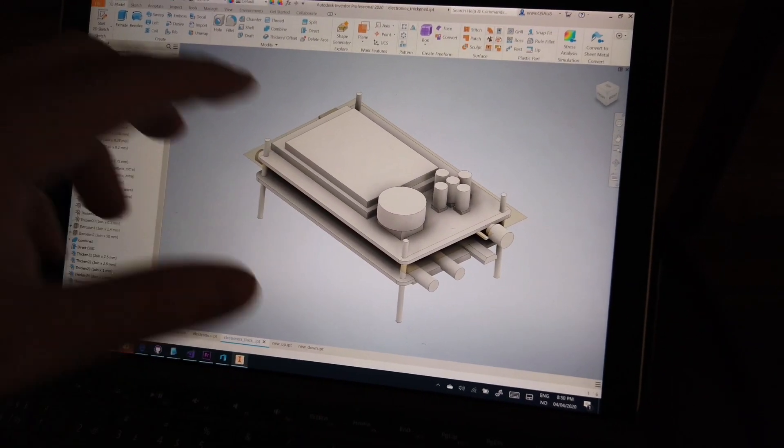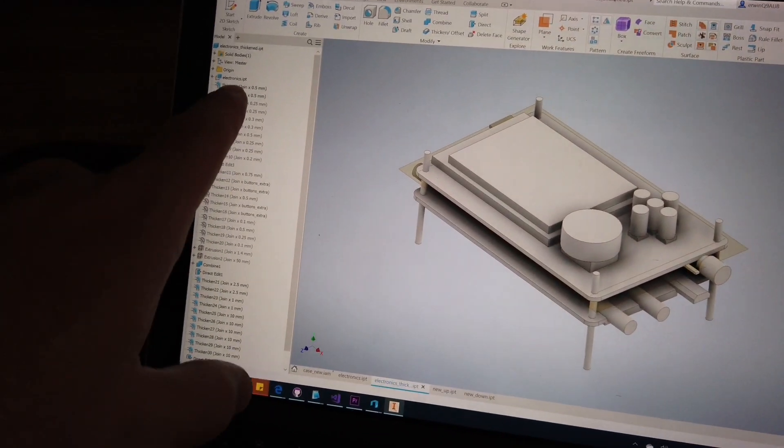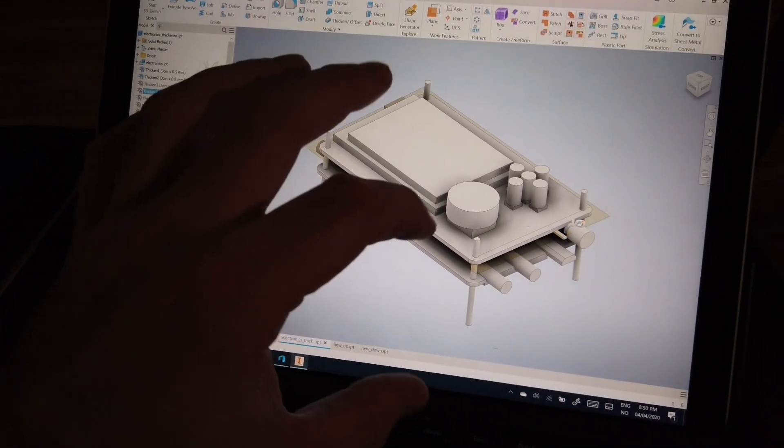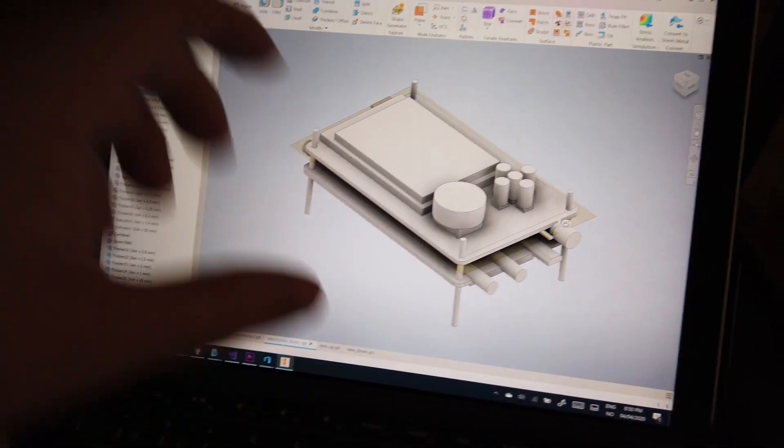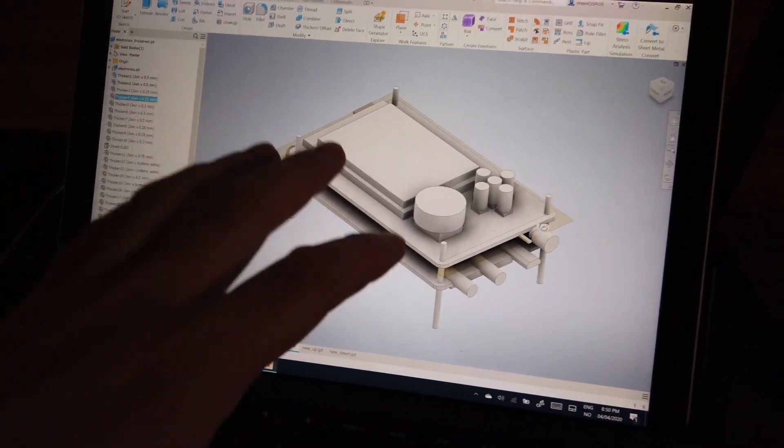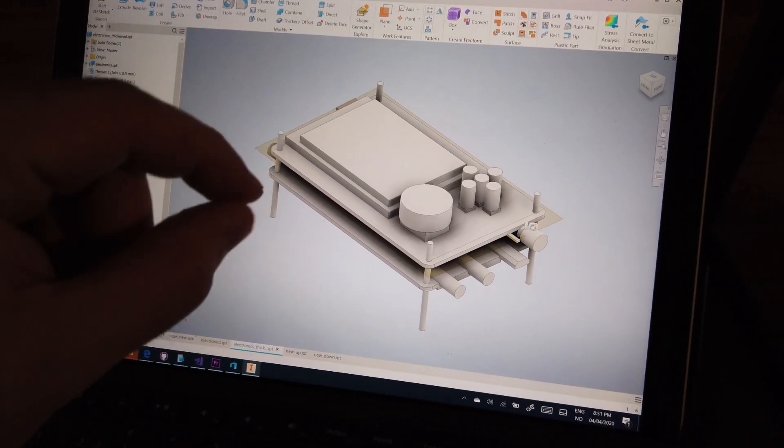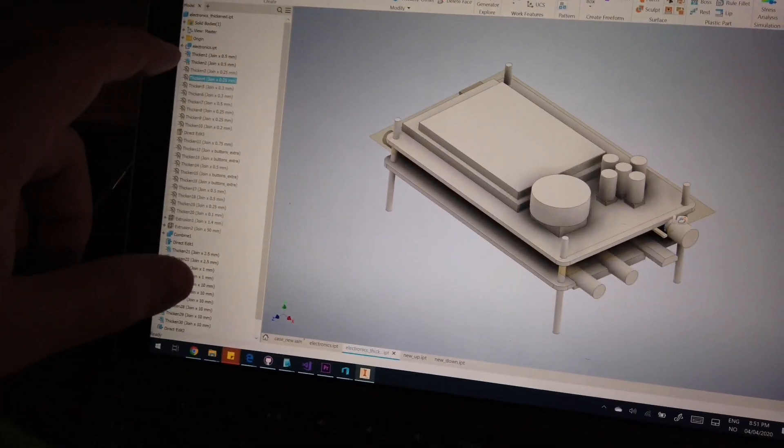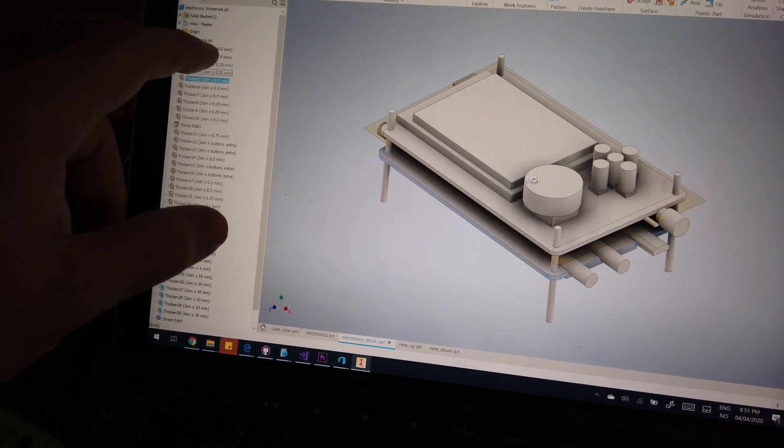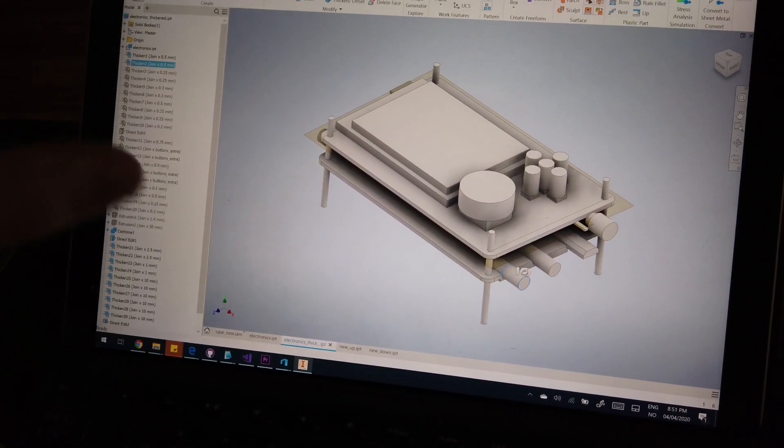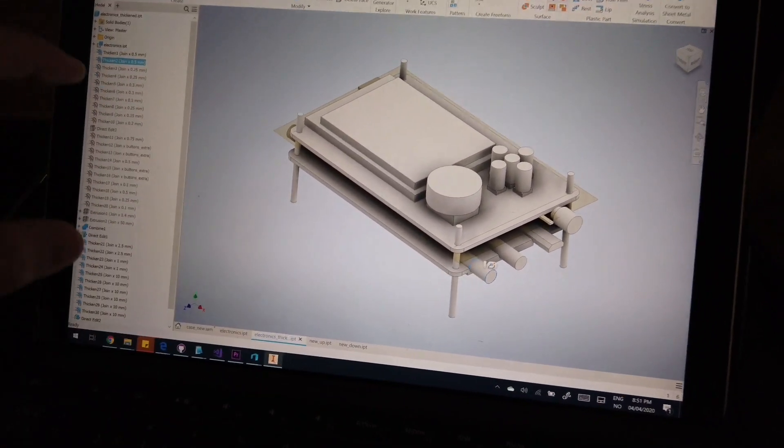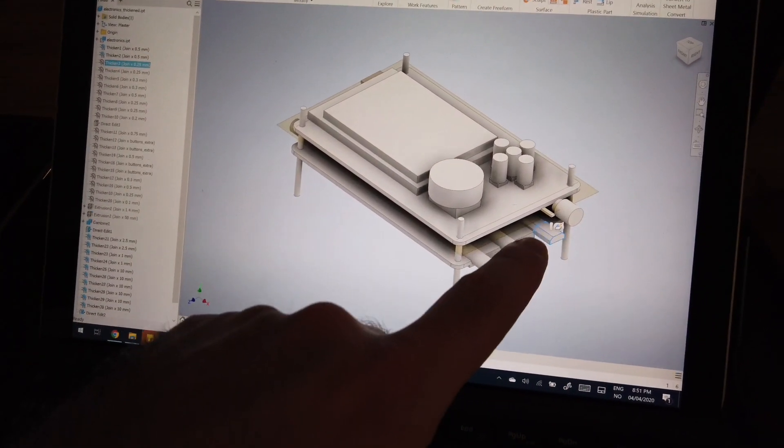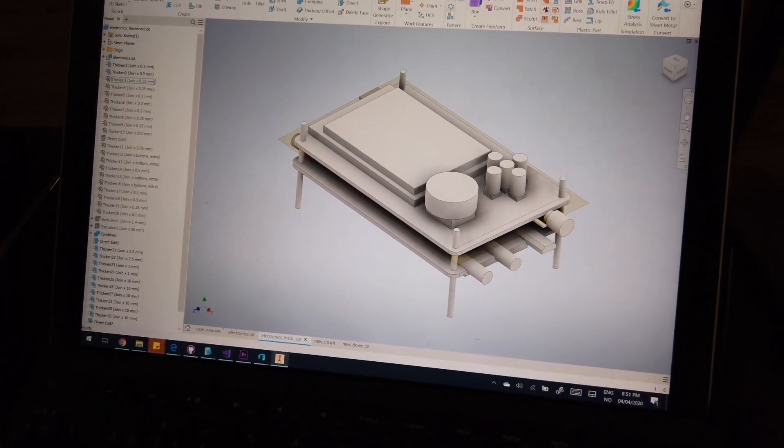After designing the electronics, I created a different version with thicken. So every part has a little offset to increase the size. Because it needs to fit in the real world. So when you print there are some tolerances. So usually I add 0.3mm, 0.5mm depending on the fit I want. The buttons for example 0.5mm, the USB 0.3mm, etc.